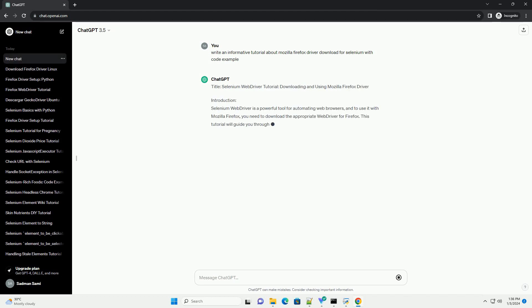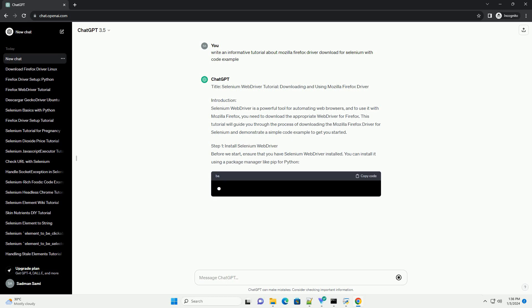Title: Selenium Web Driver Tutorial - Downloading and Using Mozilla Firefox Driver.